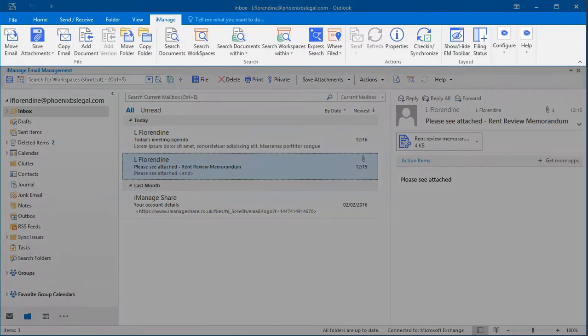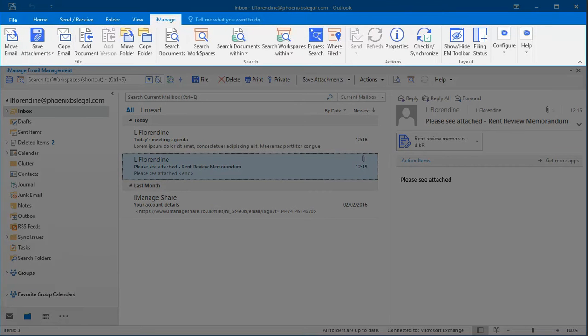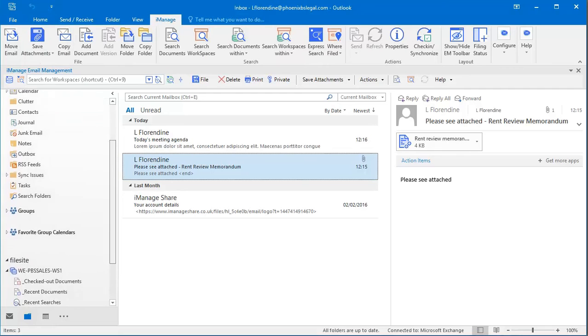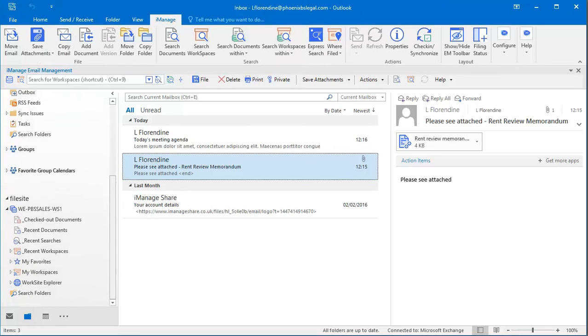Here in Filesight, iManage users will notice straight away the new toolbar design, the new commands and icons that make the application easier and nicer to use.